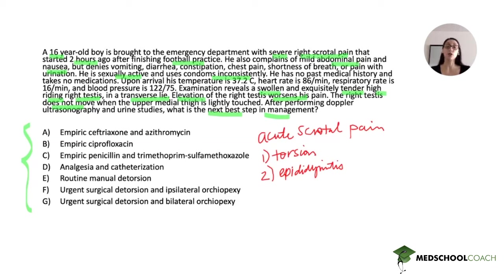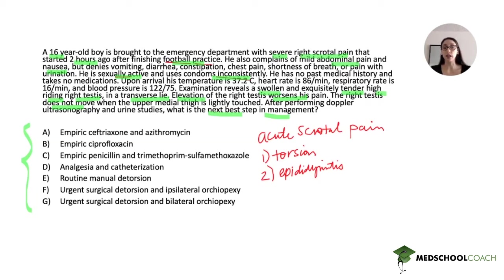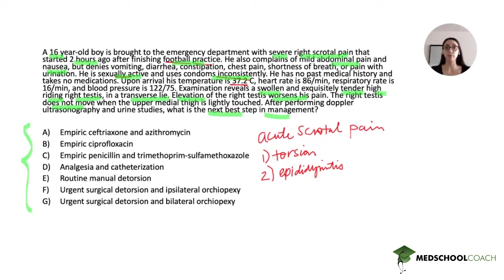Some findings from the history can be helpful, and the exam is really going to be crucial in differentiating between these two. The pain started acutely after finishing football practice — vigorous activity — which can be helpful. There is mild nausea and abdominal pain, which are nonspecific. He is sexually active and uses condoms inconsistently, which is also relevant. A pertinent negative is that the patient is afebrile, since epididymitis can sometimes present with fever. Onset after vigorous activity can suggest torsion, while inconsistent condom use could suggest epididymitis — but neither is a slam dunk from history alone.